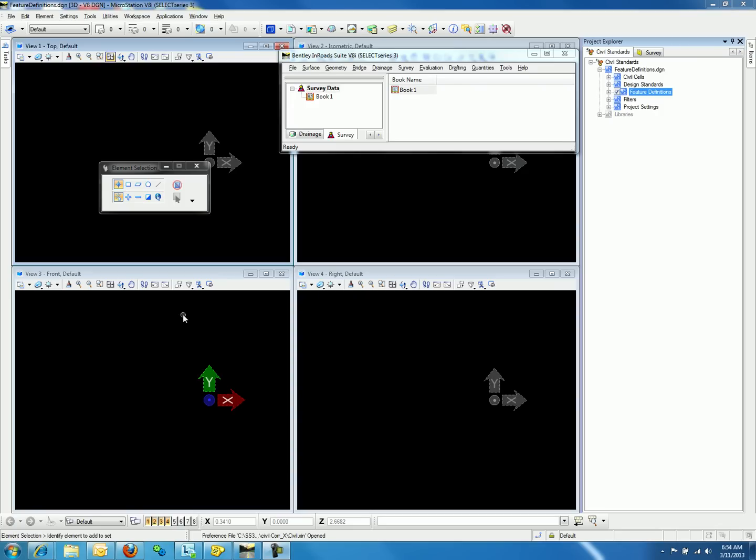If you're importing a surface from native InRoads into the terrain model in InRoads Select Series 3 for the first time, you may notice that the symbology did not carry over from native InRoads.